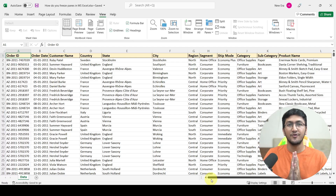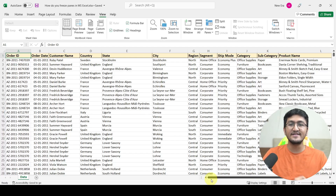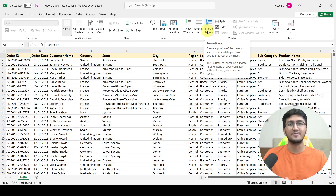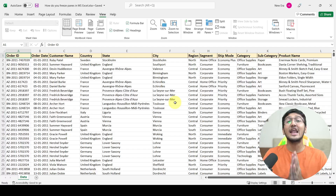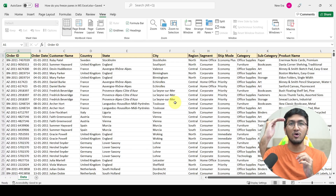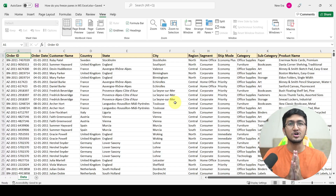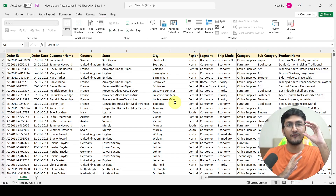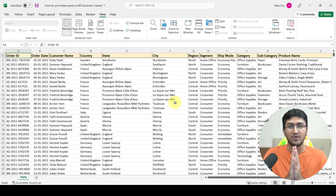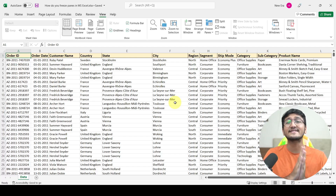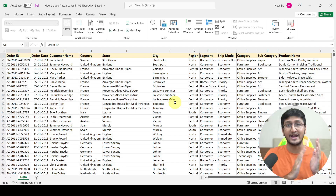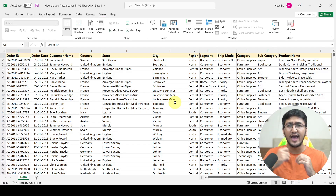Both of these problems can be solved with one simple function in Excel called freeze panes. Freeze panes is available in the View tab of Microsoft Excel. It allows you to freeze the top row of your entire worksheet, the first column, or even a combination of a few rows and columns together, depending on your requirement. This will help you always have the frozen area visible on screen, so you can easily understand what headers you have and what data is represented in different columns.